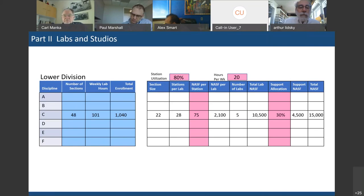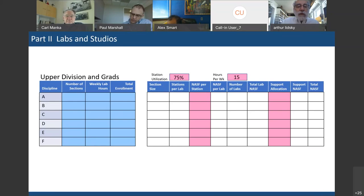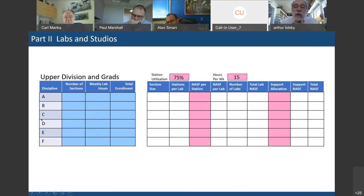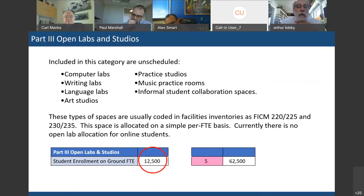You look at all disciplines, apply the blue box information, and the spreadsheet runs automatically based on these guidelines. For upper division and graduate students, station utilization is 75% instead of 80%, and hours per week per room is 15 instead of 20. The numbers flow through the same way as for lower division.